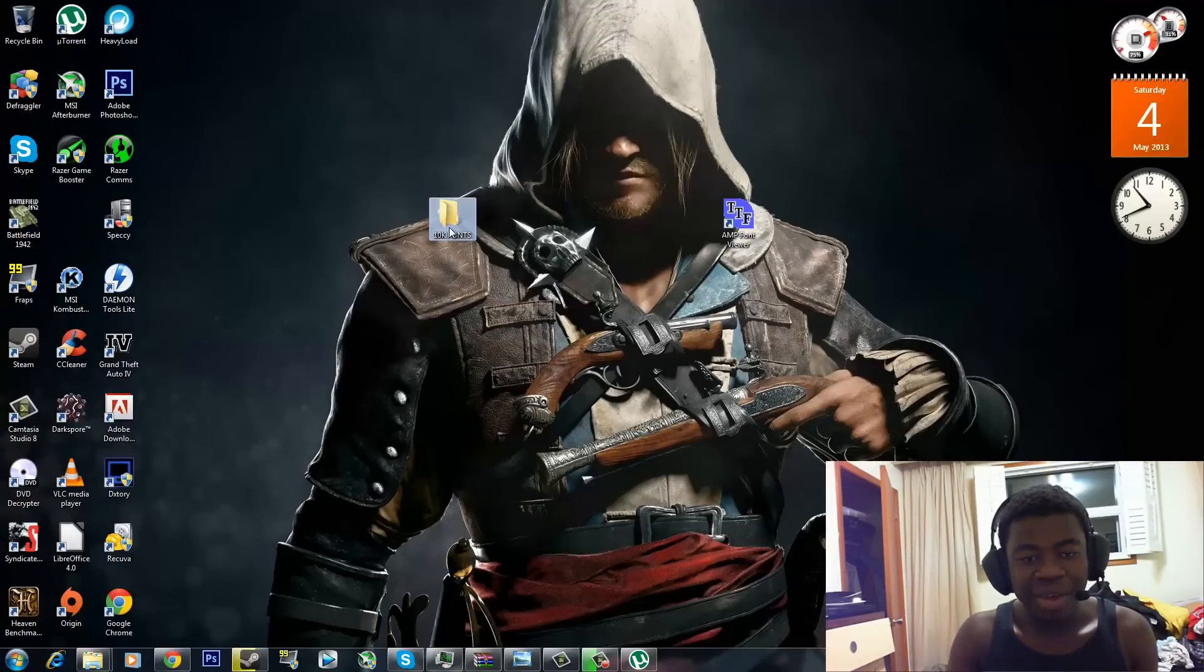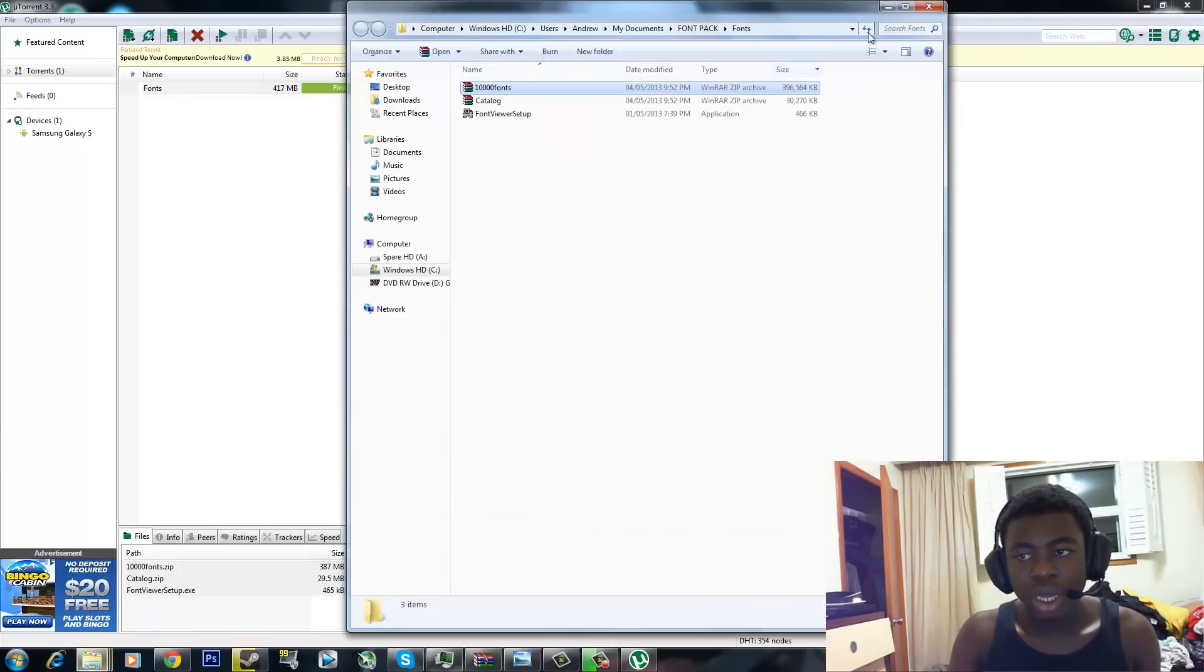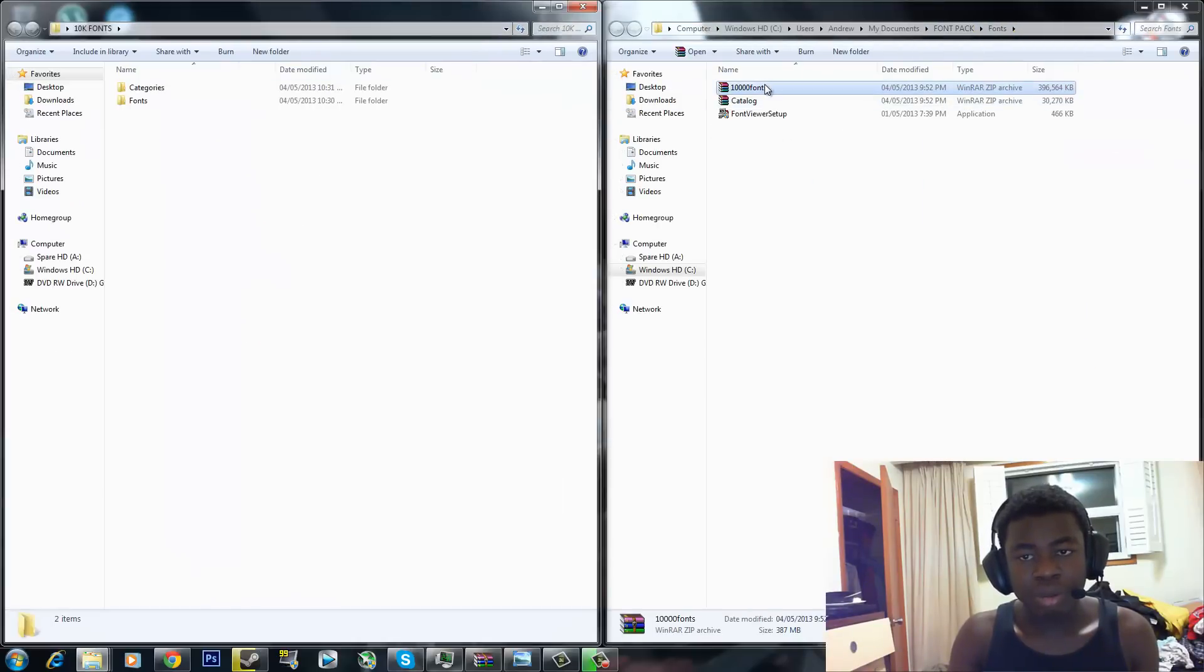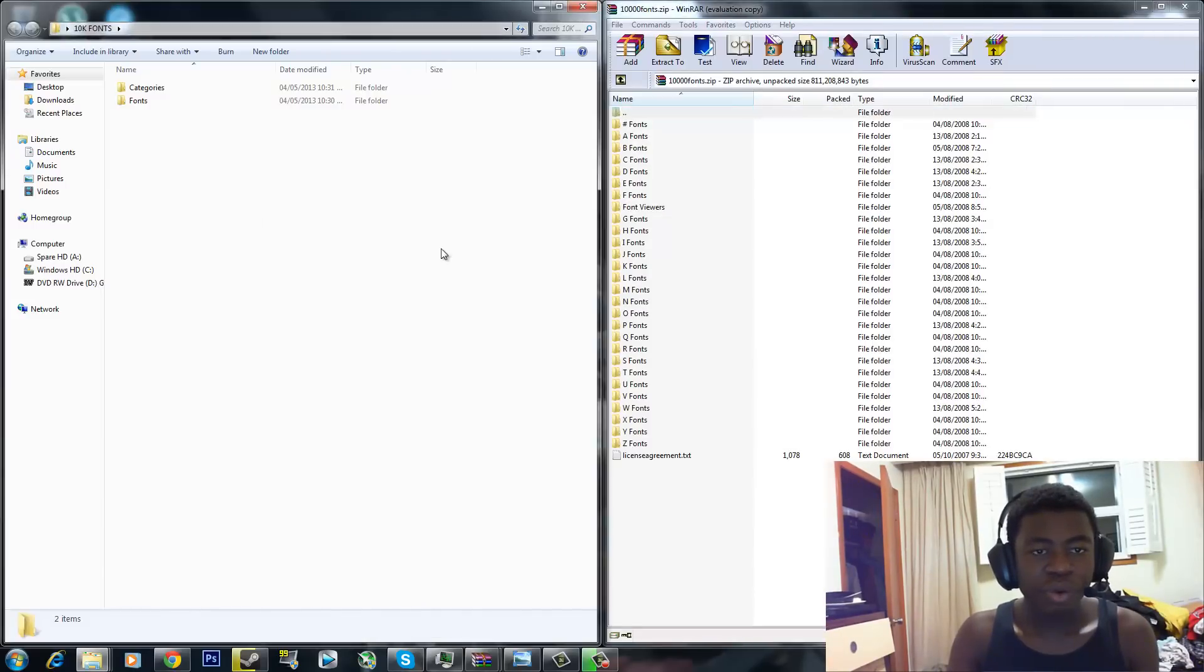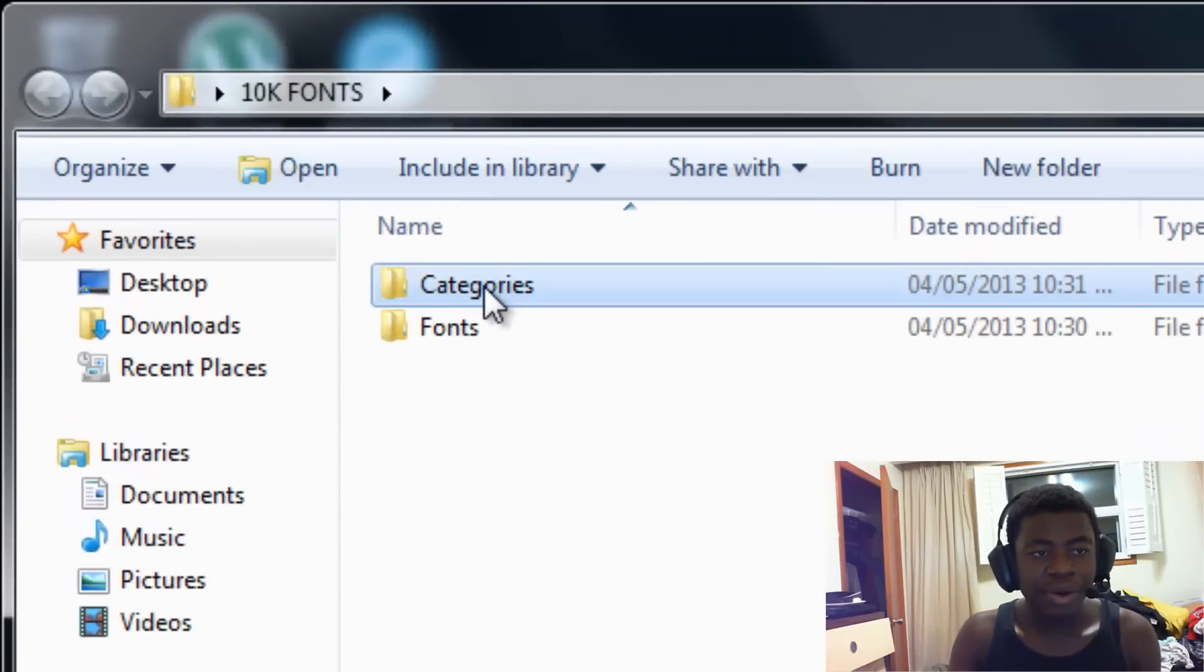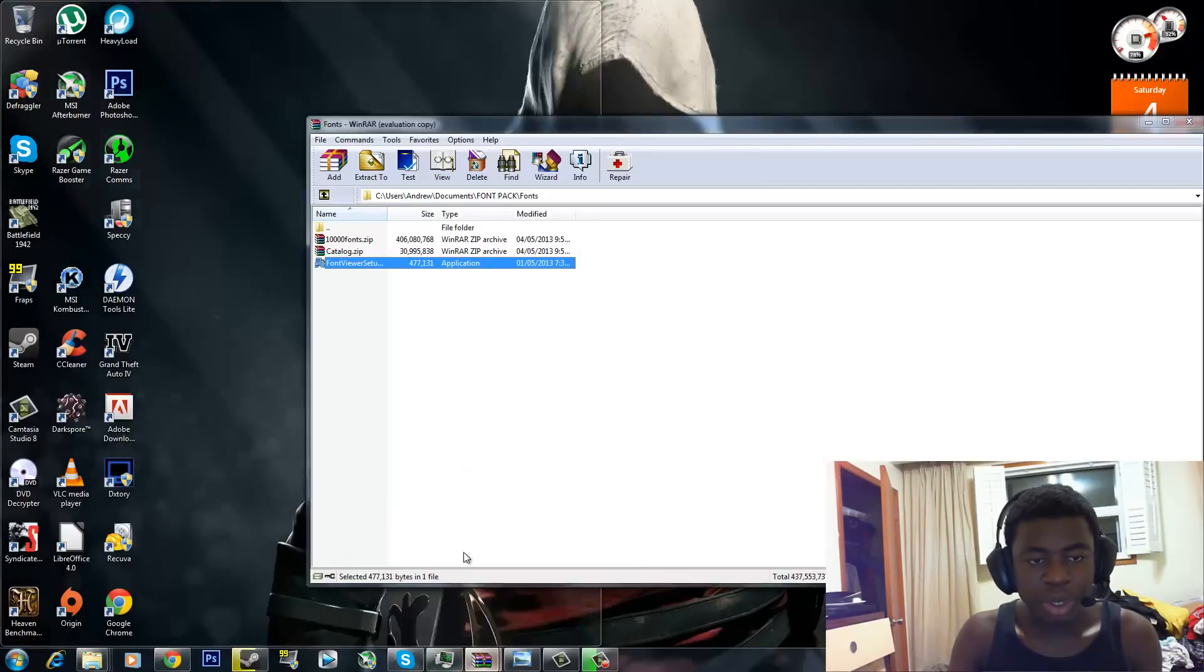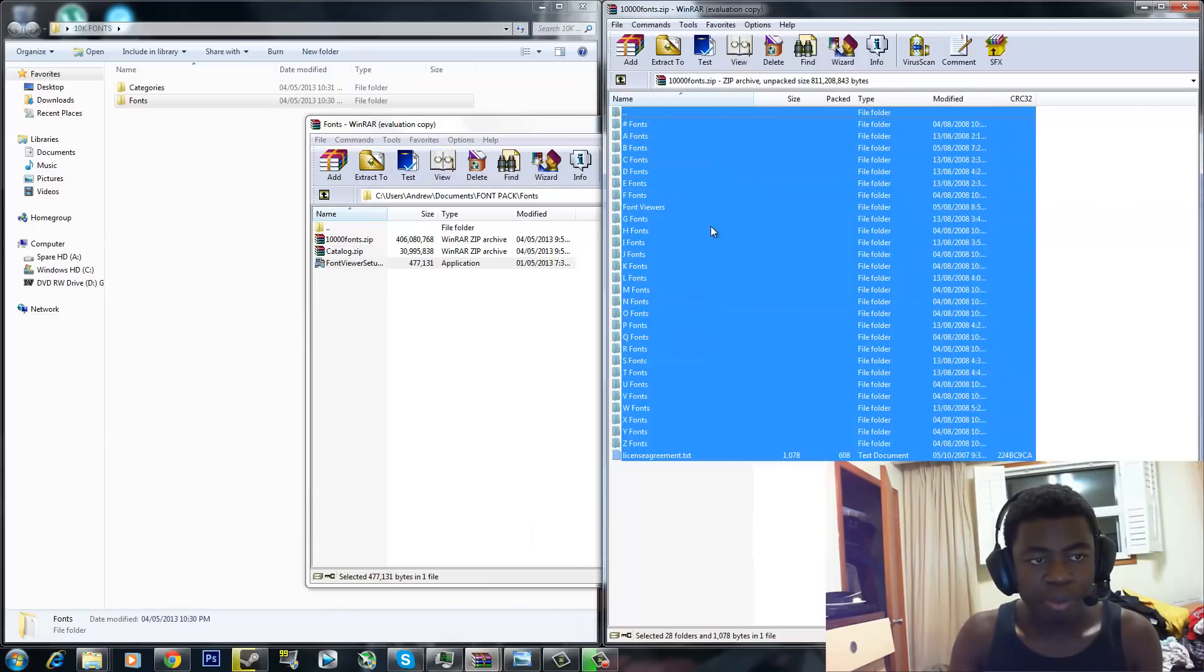Then once you have that, you want to click on this right here. You're going to need either WinRAR or you can use the regular Windows zip file manager, but I do recommend WinRAR over everything. You want to create a folder on your desktop or anywhere you want. Call it 10,000K fonts. And then make a folder called Categories and make a folder called Fonts. You pretty much go over to where you click on that and take you here, copy everything, drag it to your fonts folder.